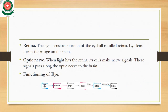Next is the retina. The light-sensitive portion of the eyeball is called the retina. They form an image on the retina. When light hits the retina, the cells automatically generate nerve signals, and these signals pass along the optic nerve to the brain. The function of the optic nerve is to connect the eye with the brain.